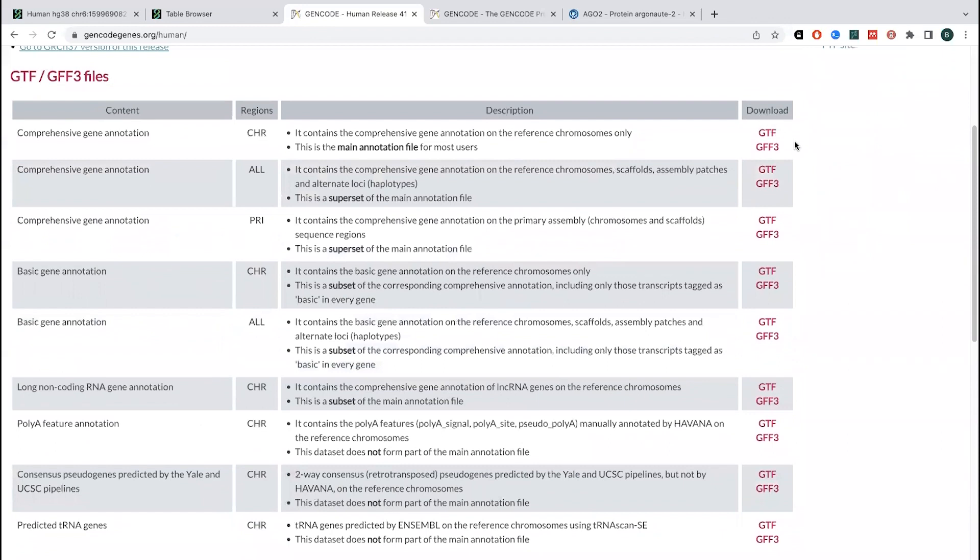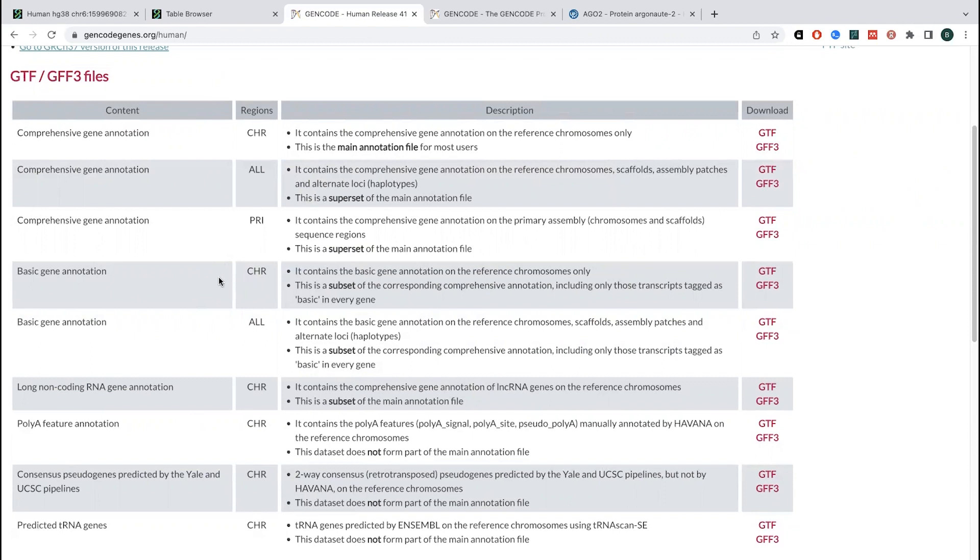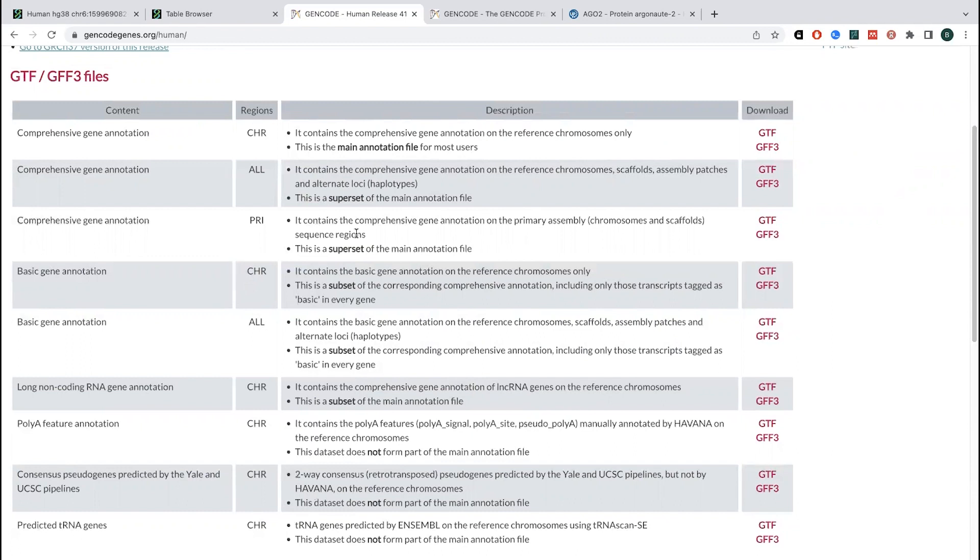And then the annotation files are typically coming in these forms like GTF, GFF3, potentially a bed file. These are going to have the annotation data and you can see that you can choose different annotation data depending on what you want. So comprehension, comprehensive, this is going to be - it'll have a lot of different, it'll have a lot more than just the canonical stuff. If you just want the canonical stuff, then there's this basic gene annotation.